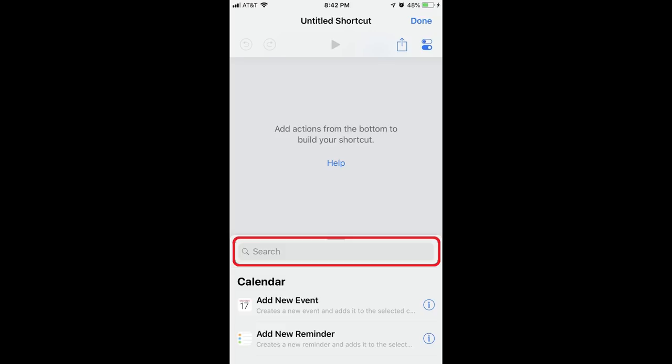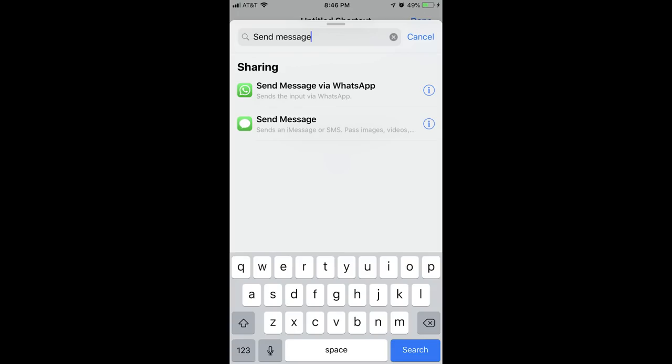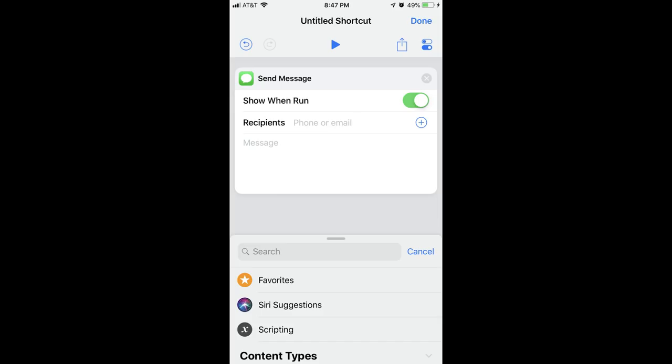Step 4: Tap in the search bar on the screen, and then search for the action you want to create a shortcut for. Because I want to create a shortcut that tells my wife I'm leaving and coming home, I'll search for Send Message, and will tap Send Message in the results. I'll be returned to my Untitled Shortcuts screen, where I'll now see Send Message added to my workflow.